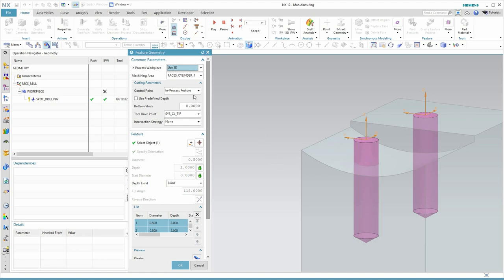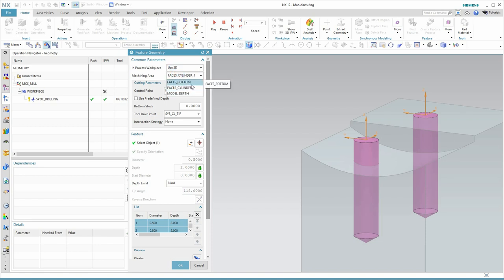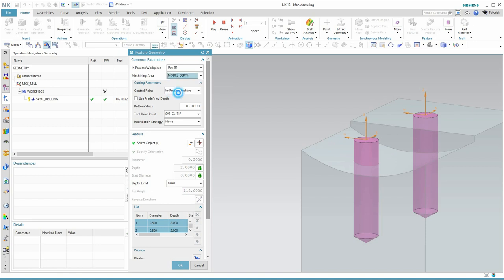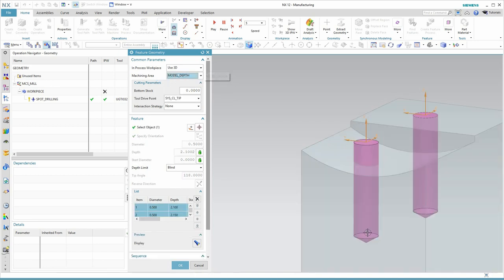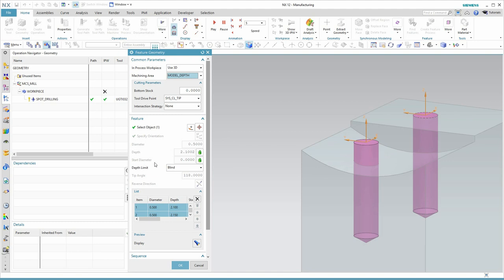But a couple of things that we can notice here that are differences between spot drilling and drilling is there are additional options and parameters available to us. Besides just faces bottom and faces cylinder, we have an additional object type we can just machine down to the model depth, which in this case is going to give us the same result. But that's often useful.